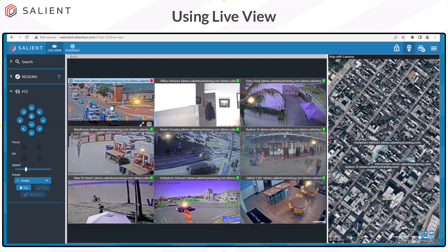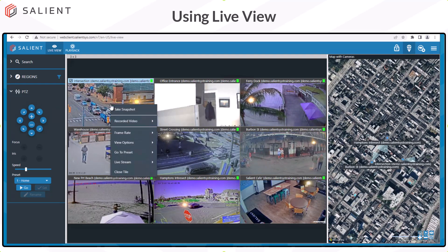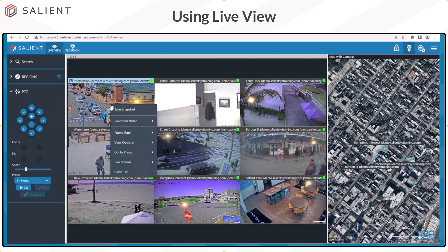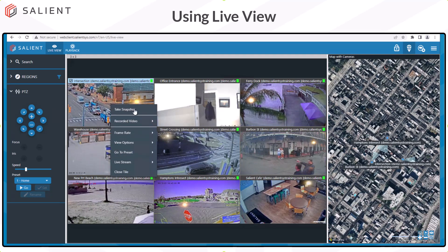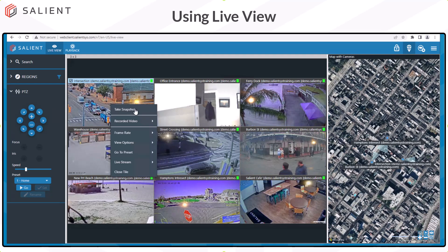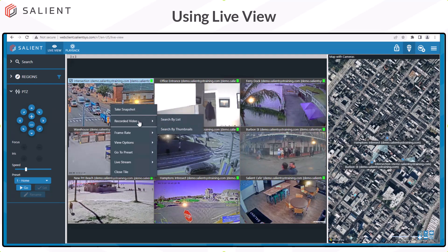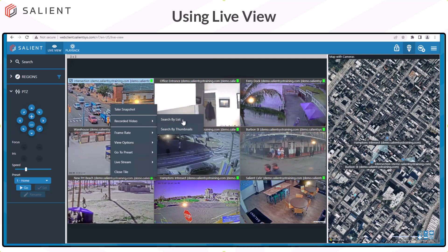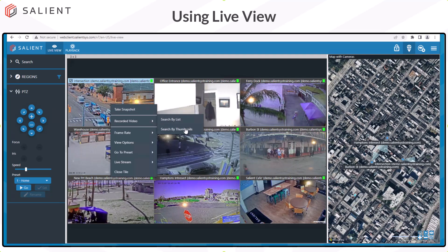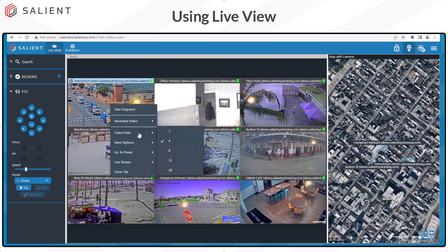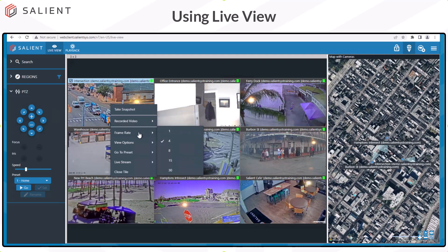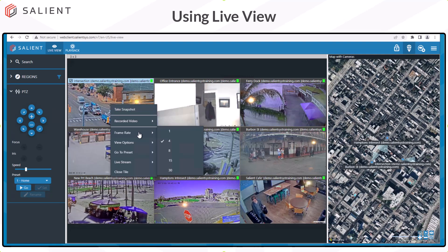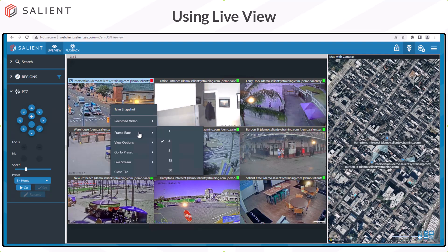Right-clicking on any camera tile opens an options menu. From the options menu, you can take a snapshot of the current camera view. Selecting recorded video will let you search for recorded video from that camera stream in either a list or thumbnail format. Frame rate allows you to adjust the live view frame rate for the selected camera, but regardless of the frame rate you select, live view will never exceed the frame rate being recorded.